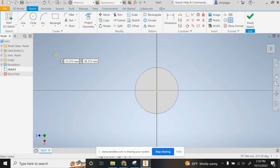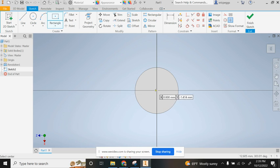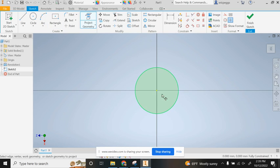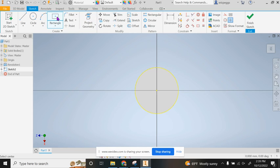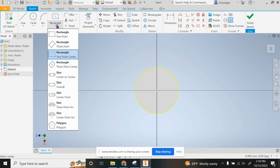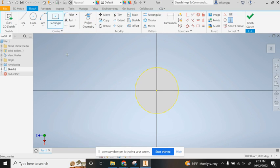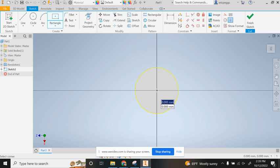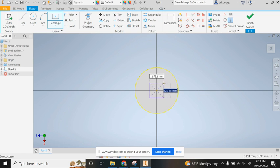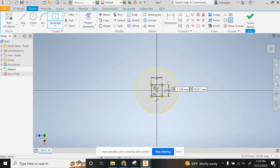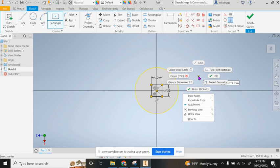I'm going to do my projection of geometry, then make sure I grab that rectangle tool again. I'm going to grab here and go out 10 millimeters, hit tab, 10 millimeters, hit enter. Now that is locked in place.